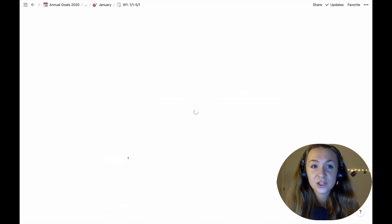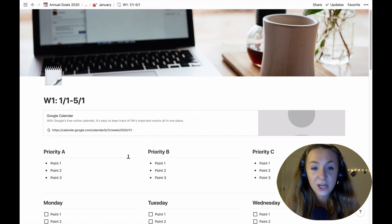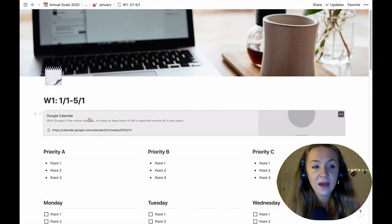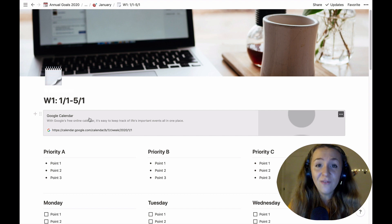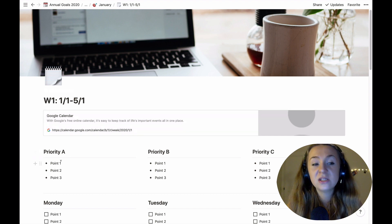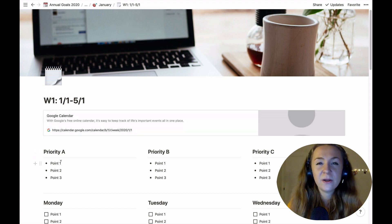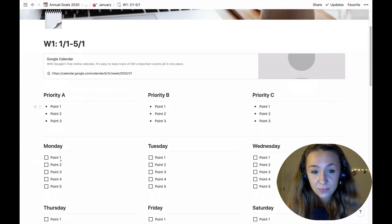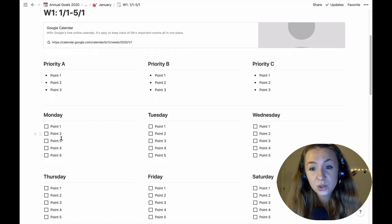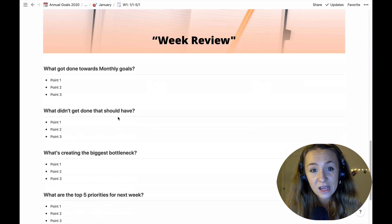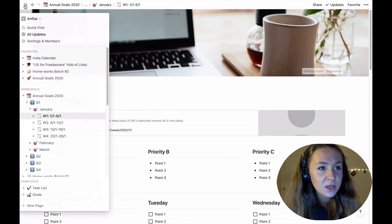And inside of the week the structure for the first time changes. So inside of the week you also will have the Google calendar link with the weekly view, you will have priorities that you want to set for this week and of course you will have to-do list for Monday, Tuesday, Wednesday and so on. Same for reflection.